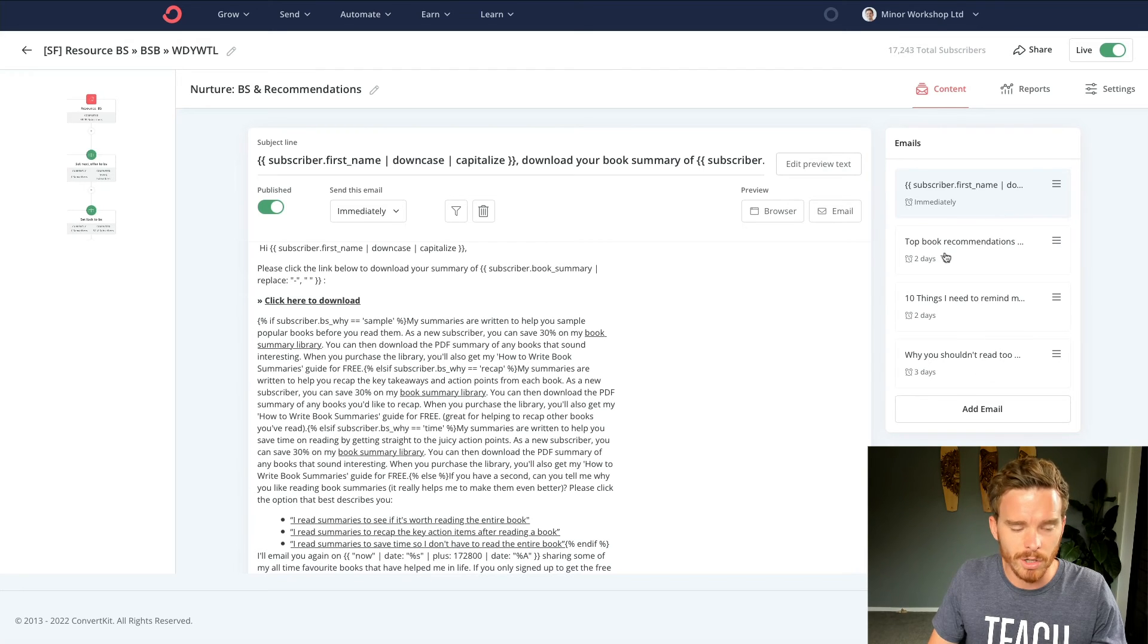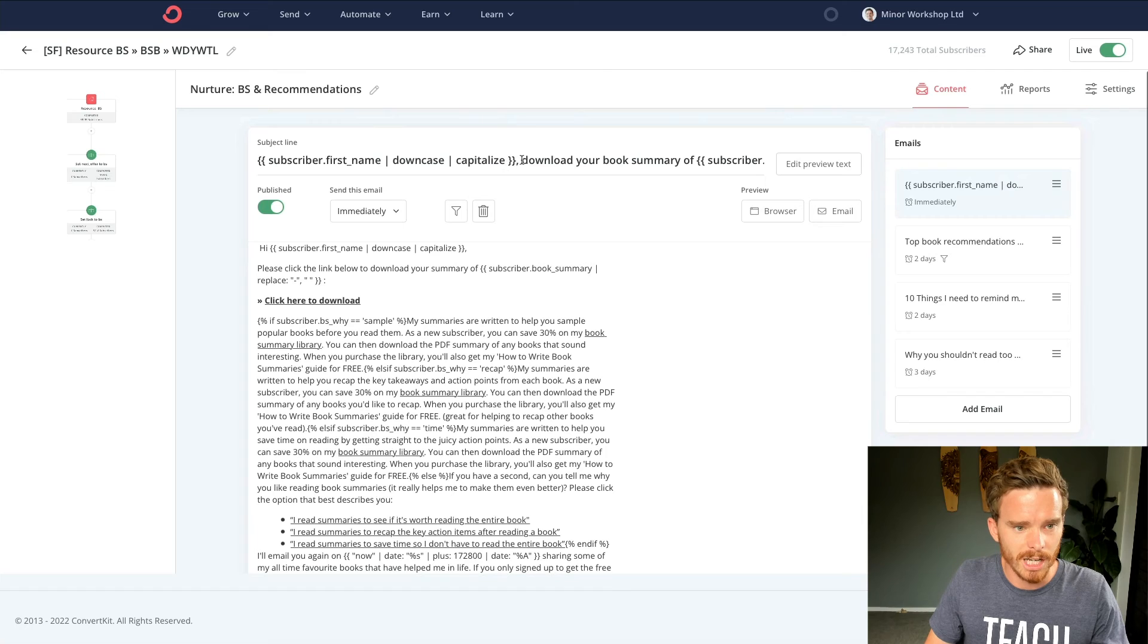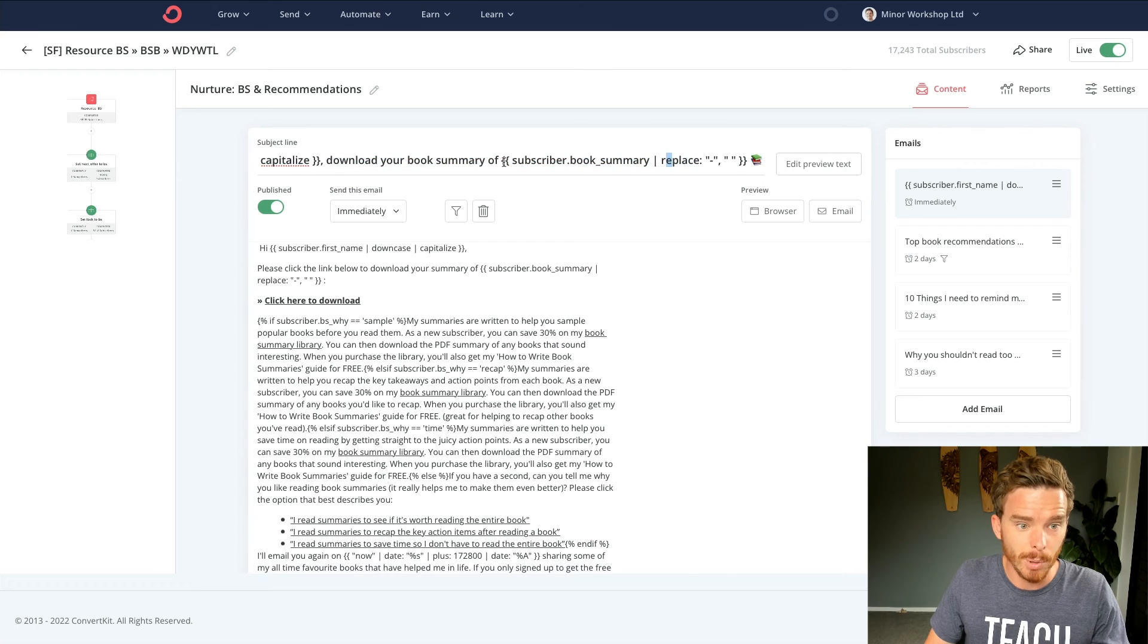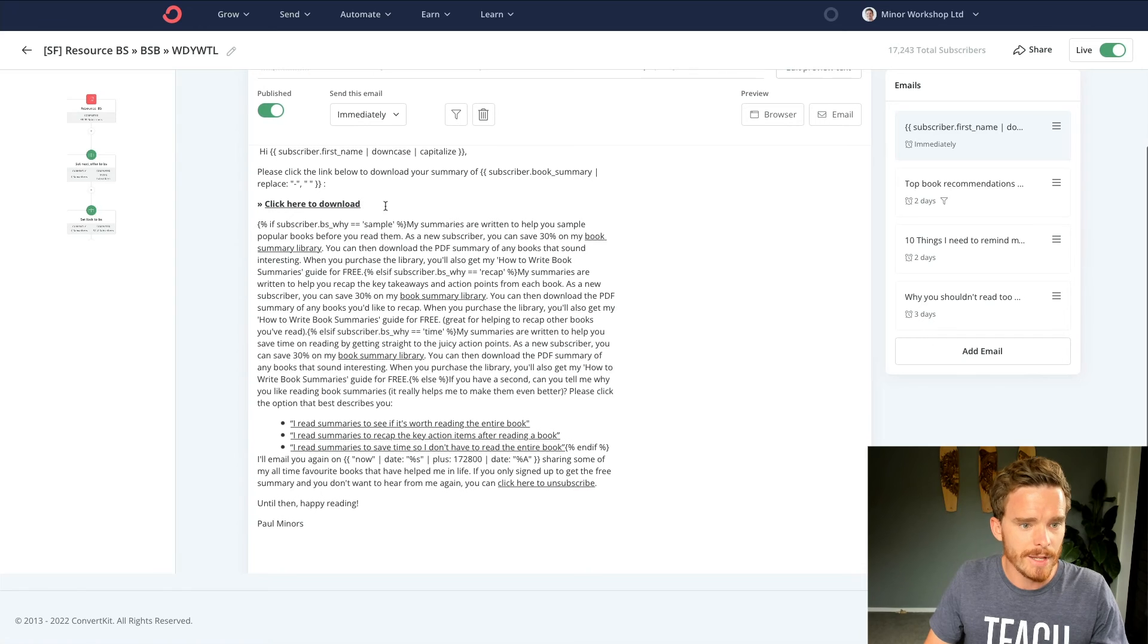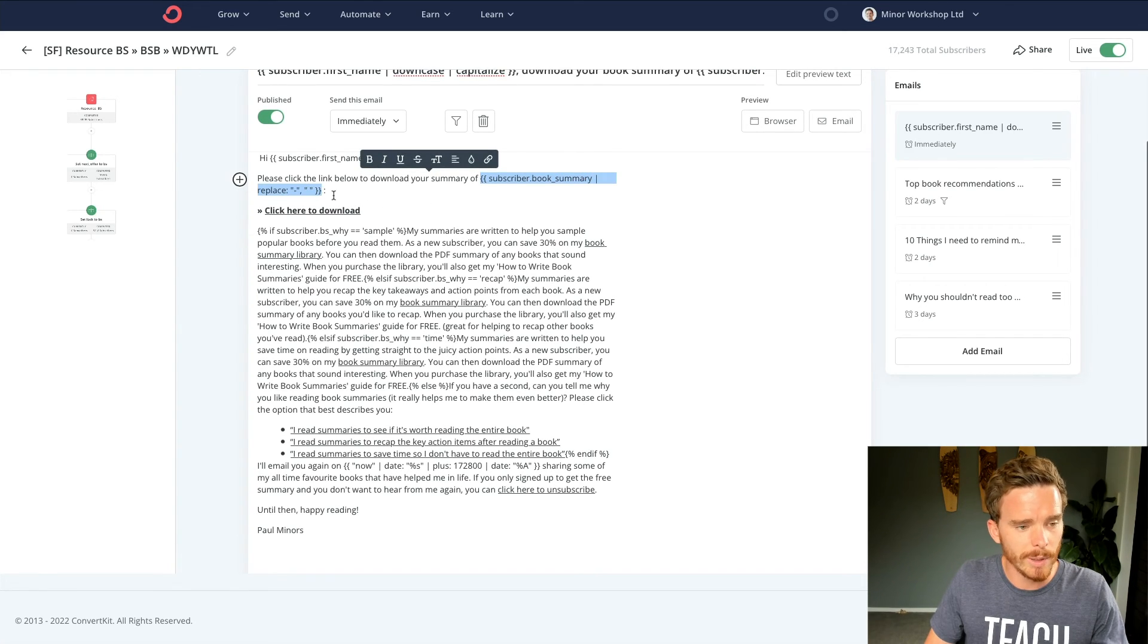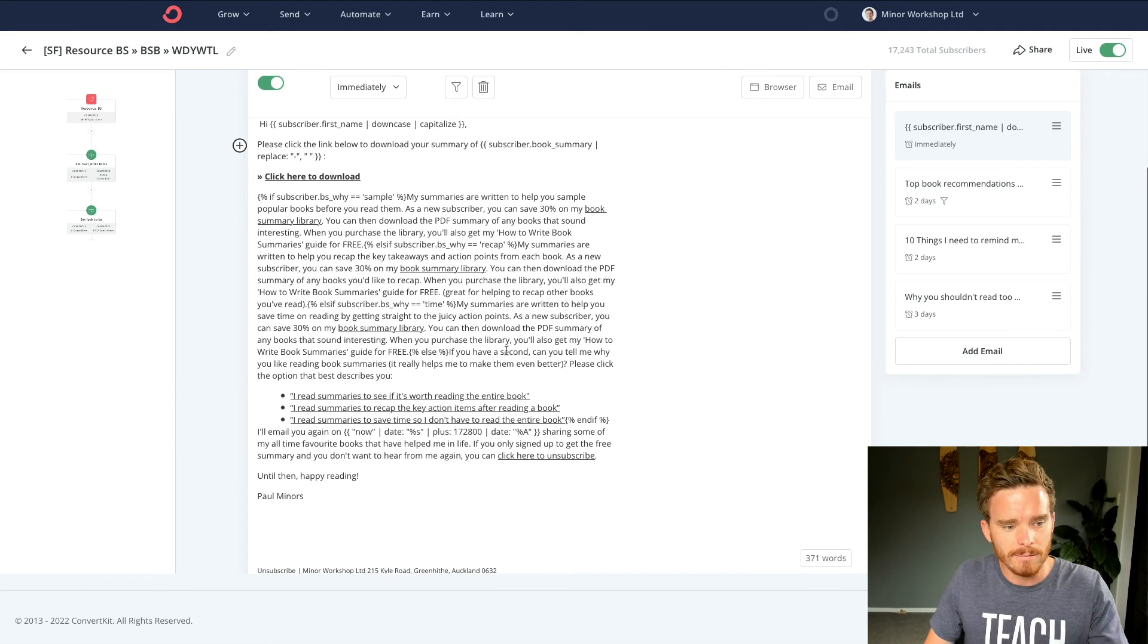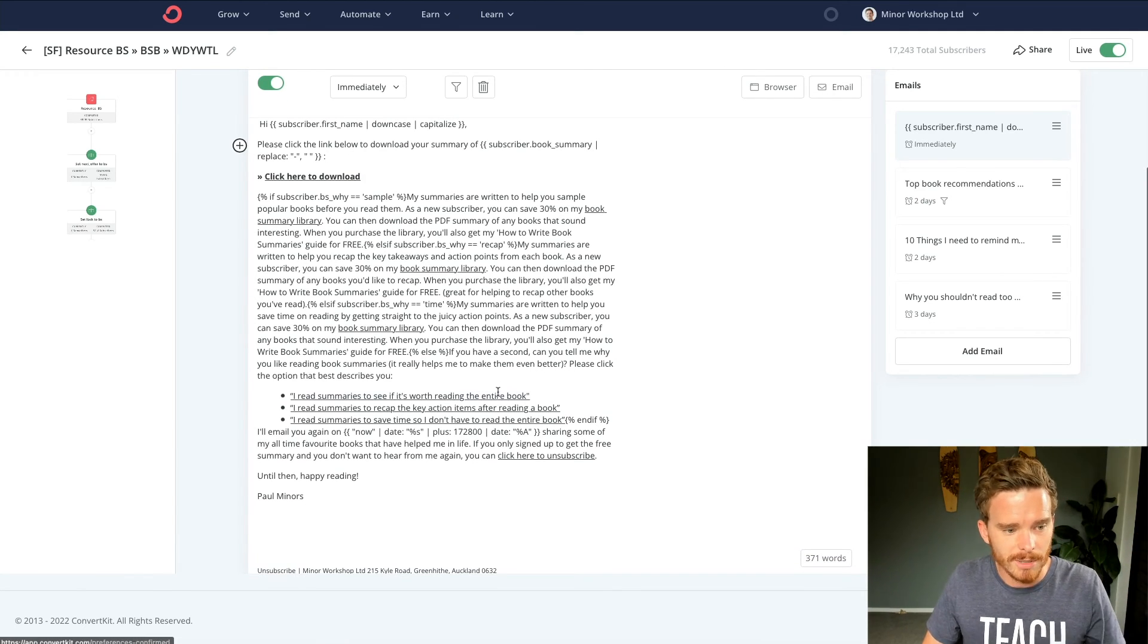So you can see the emails on the right hand side. These are the emails that I've queued up. So the first email they get is going to be personalized with their name. And then it says, download your book, your book summary of, and then I actually put in the name of the book. So it includes a download link. This actually gets personalized with the book summary that they've chosen to get that we looked at earlier via that custom field.